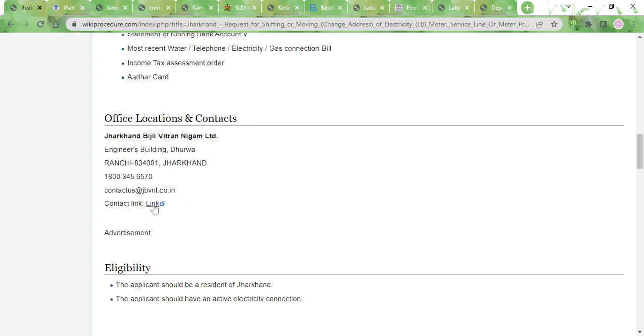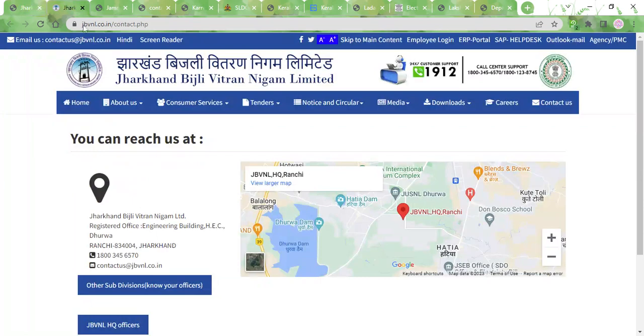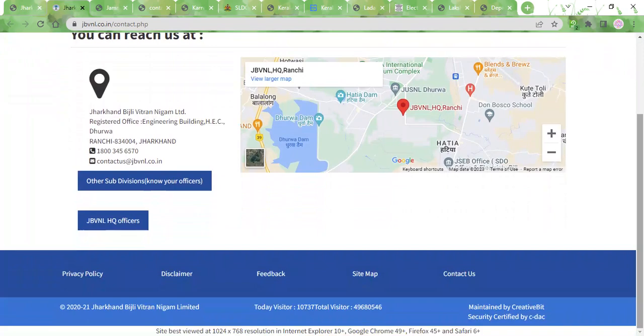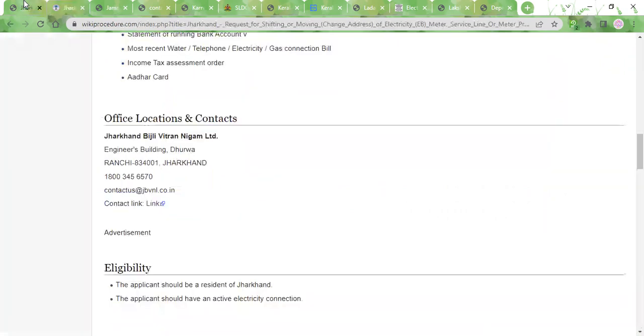The contact link provided here will take you to a new page where more contact details, a map, and email IDs are all provided. With the help of these details, you can get in touch with the authorities beforehand to know about their available timings and plan your visit accordingly.